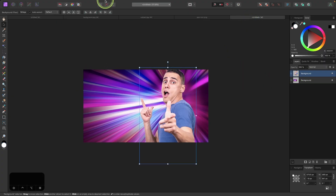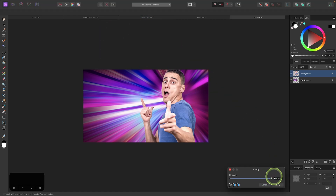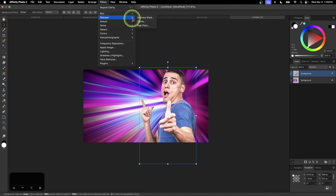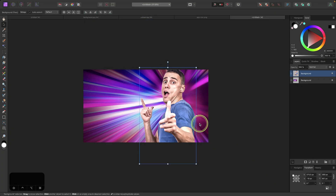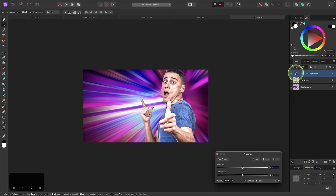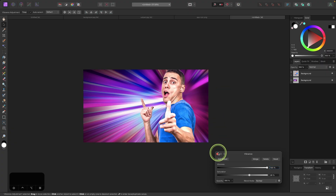I'll select the subject layer, go to Filter > Sharpen > Clarity, bring it all the way up to 100, and click Apply — then apply that one more time. That makes the image pop a little more. Next I'll add a Vibrance adjustment layer by clicking the Adjustments icon and choosing Vibrance, then click and drag it on top of the subject layer so it's only applied to the subject. I'll bring the Vibrance all the way up and boost the Saturation a little as well to make the subject look more colorful.